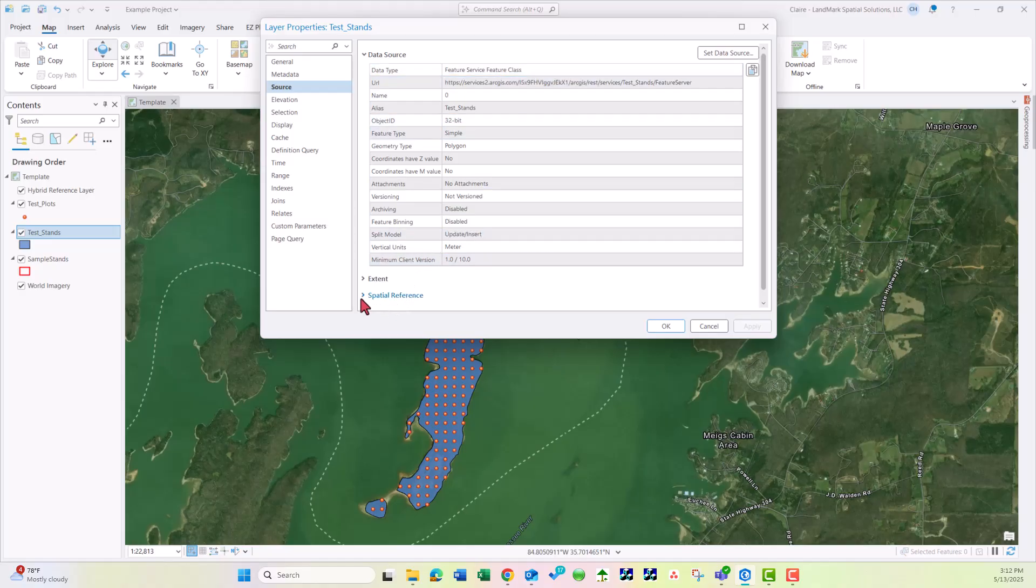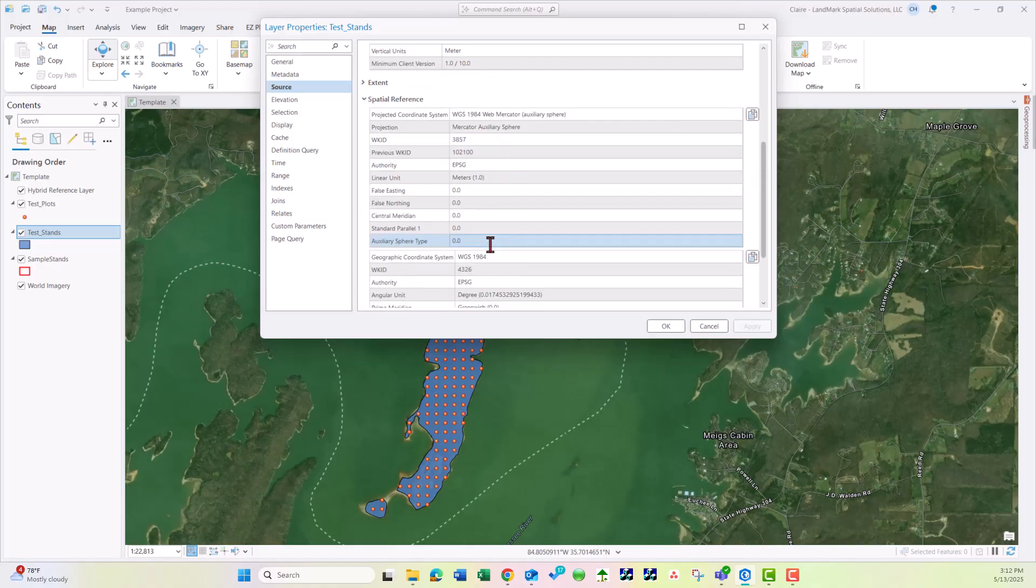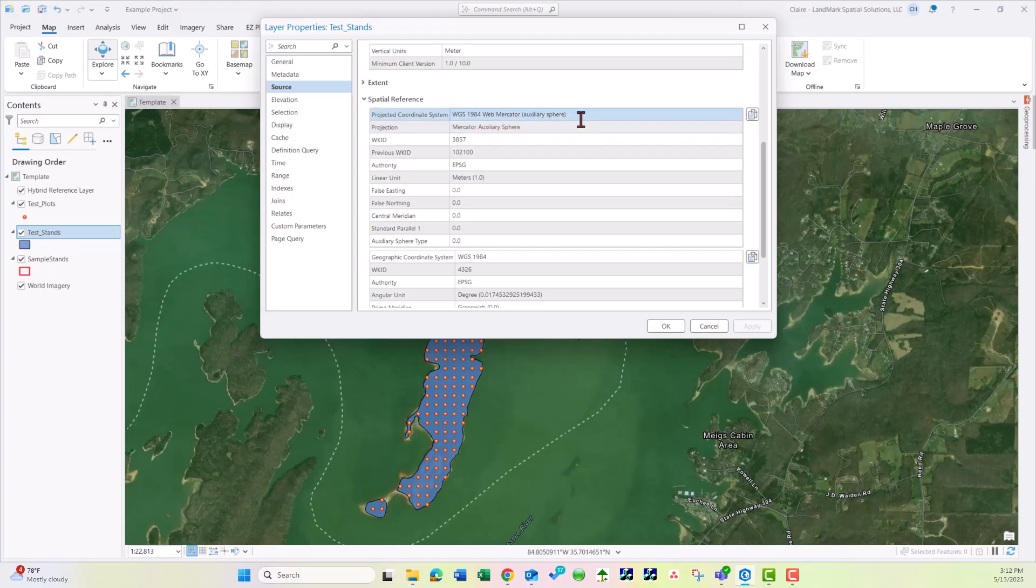If we come down here to Spatial Reference, we can choose the dropdown and see the projection here. Once that has been reviewed, click OK.